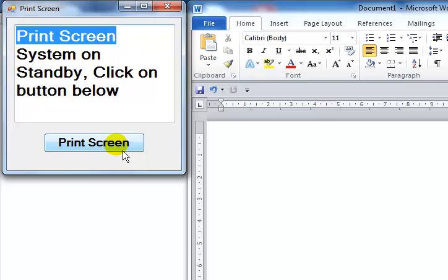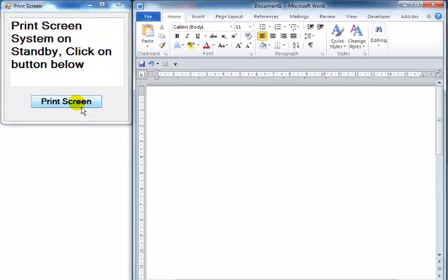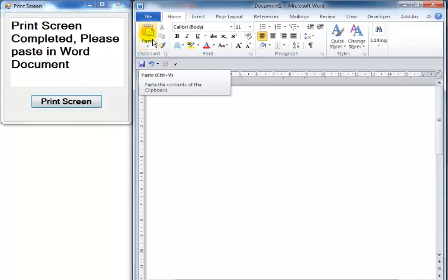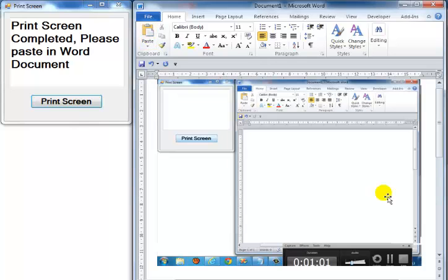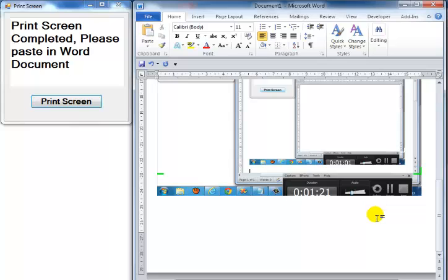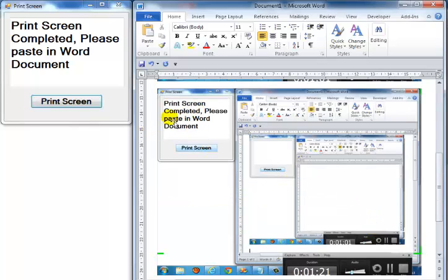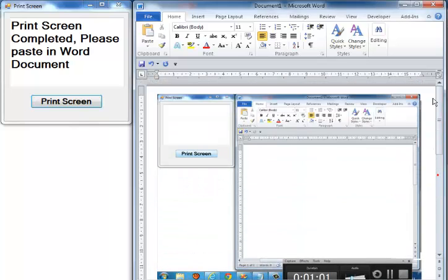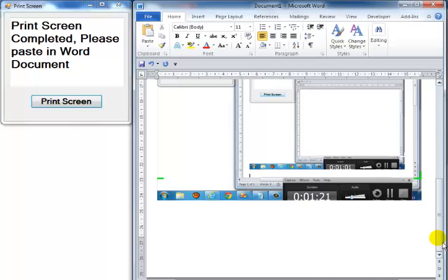When I click on it, the system says: 'Print screen completed. Please paste in Word document.' All I need to do is click paste and that's it. Let me try it again — 'Print screen completed. Please paste in Word document.'